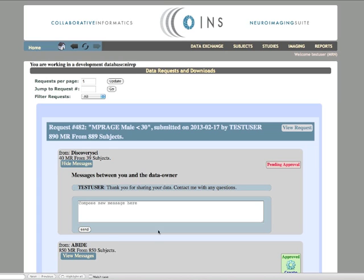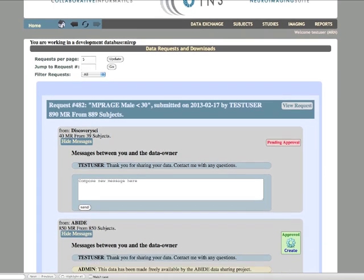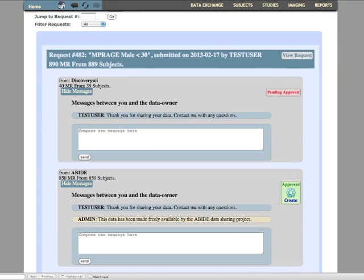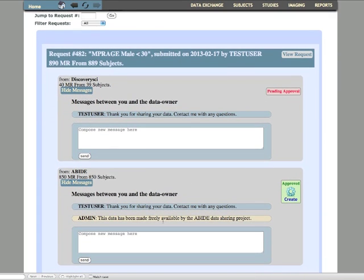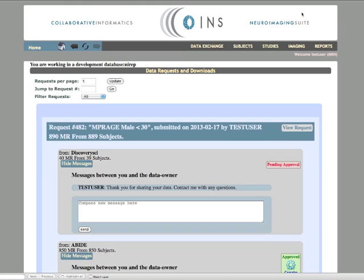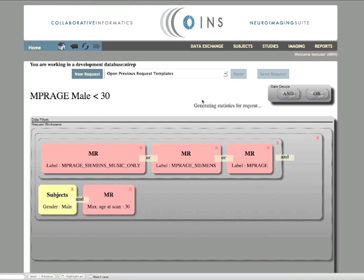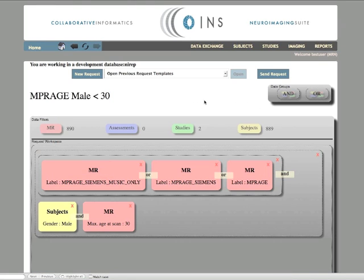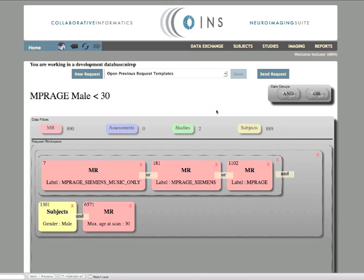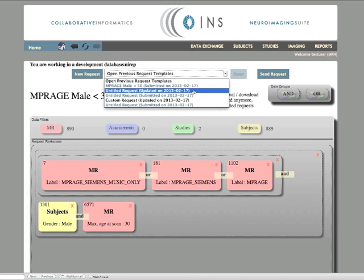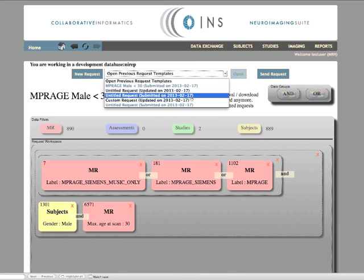From here, you can create data capsules for download and also send messages directly to the data owners. You and the data owners may also view the original request in graphical form by clicking View Request. Finally, I will point out that you can reopen any request that you have worked on for reference or further refinement.